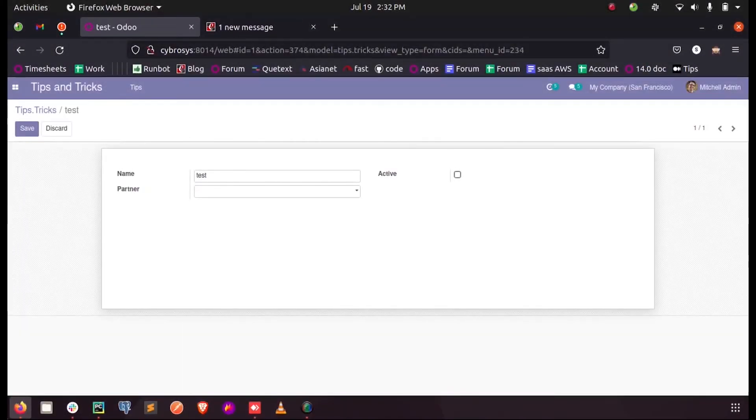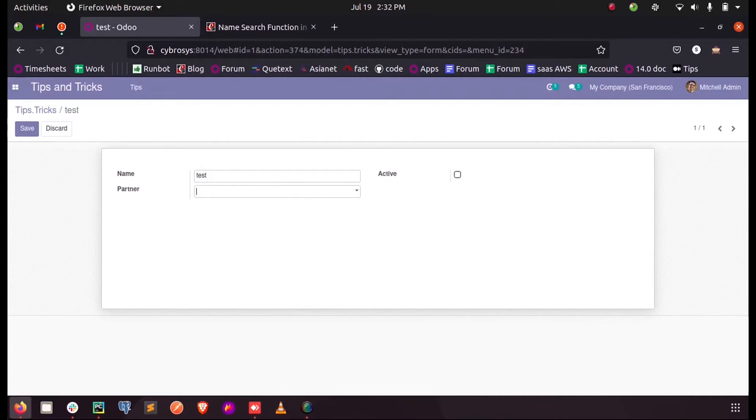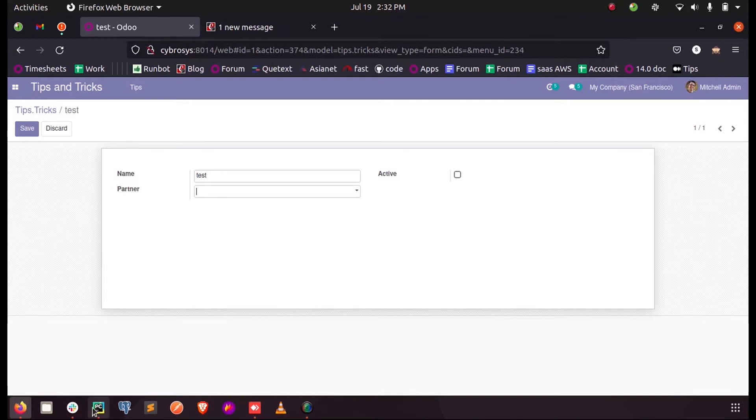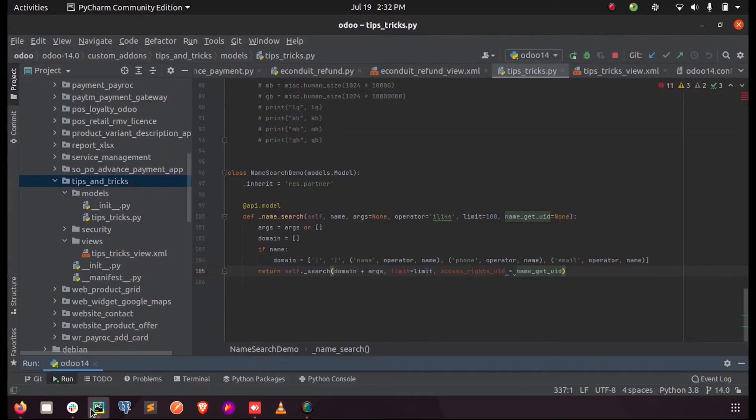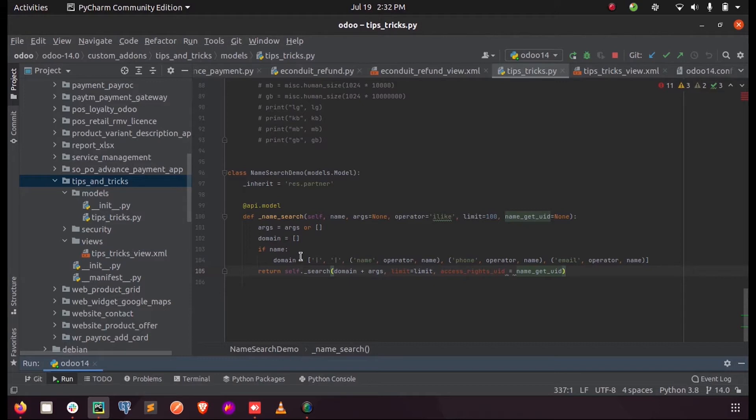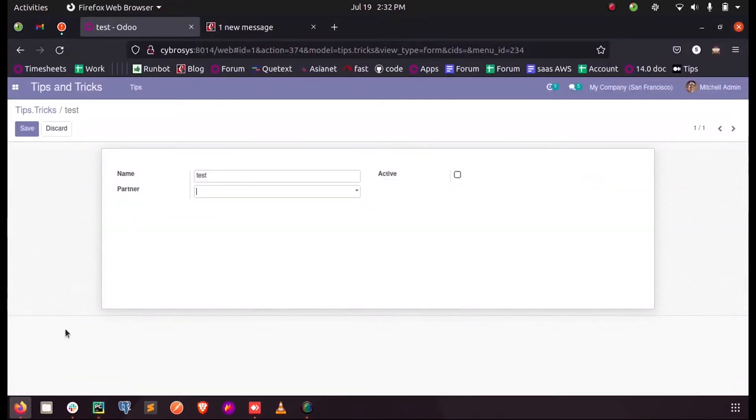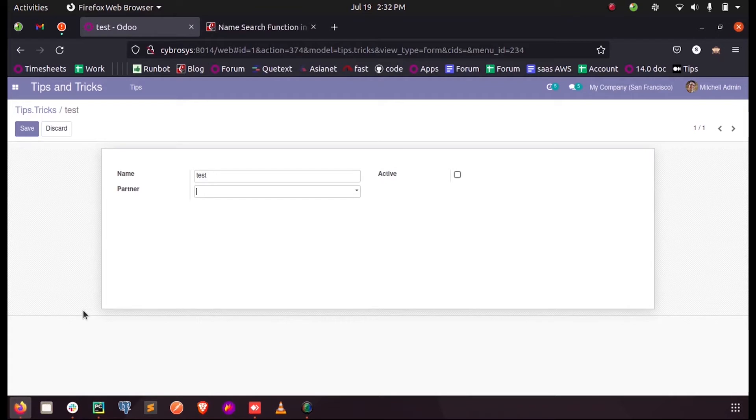Hi friends, in this video let us discuss how name search function is defined in Odoo. So for that, let me say what this name search function is for. Suppose inside a model, let us see it from the view. Yeah, this is one of my custom models and here in the form view.